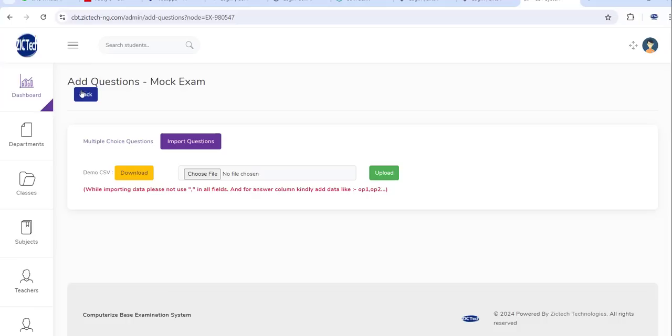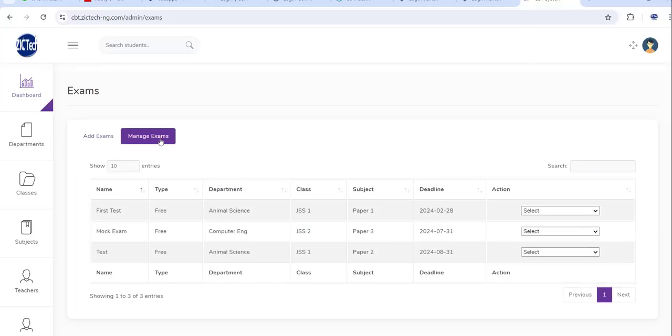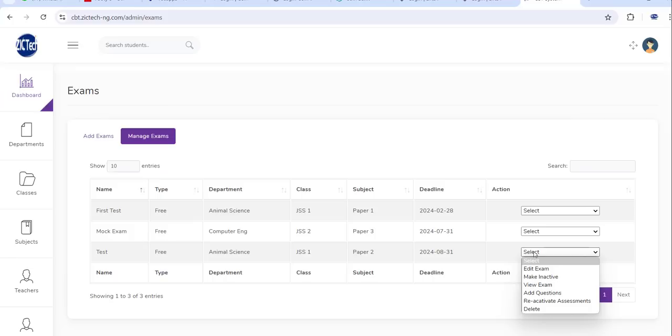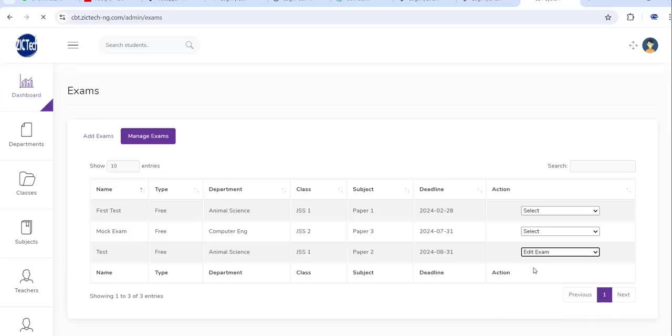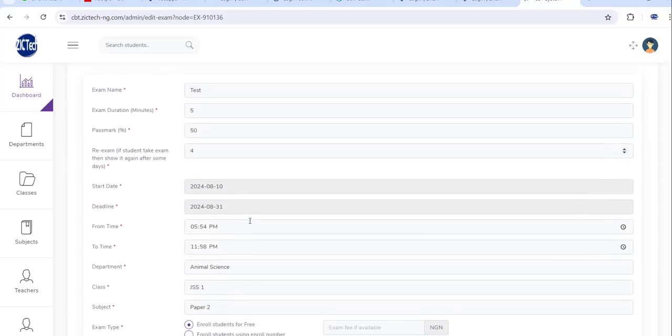So that's how it works in that section. Let's go back and show you one more thing. In this place here is the key area of the exam. You can edit the exam.